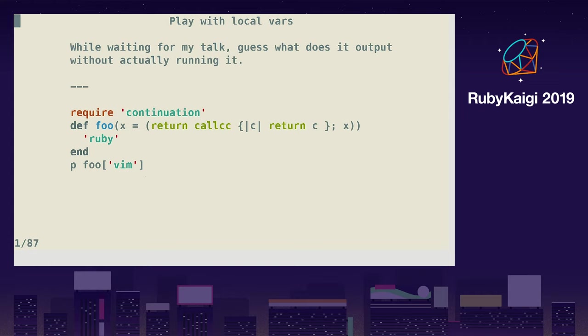My talk starts in six minutes, so while waiting, you can try changing my code snippet with a bit of output without running your code. I'll move to the next slide, so if you want to try, please take a photo in a second.